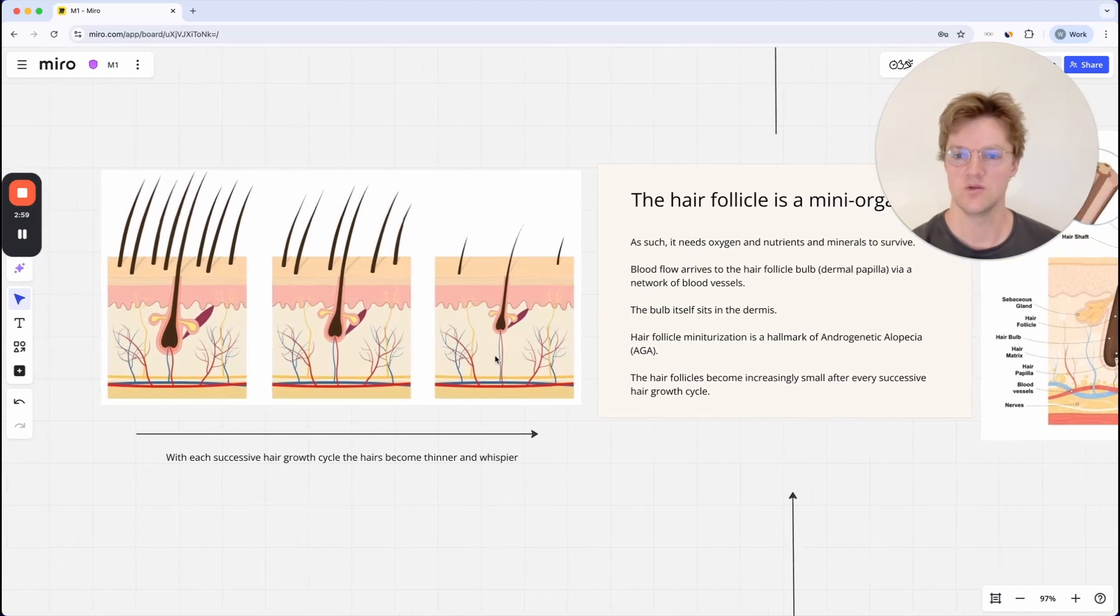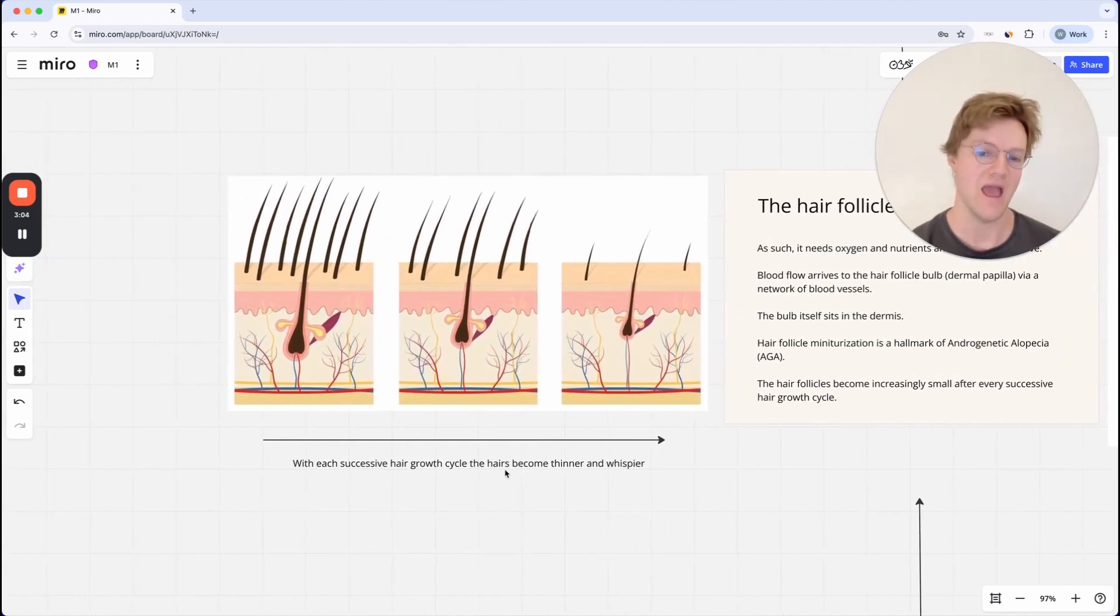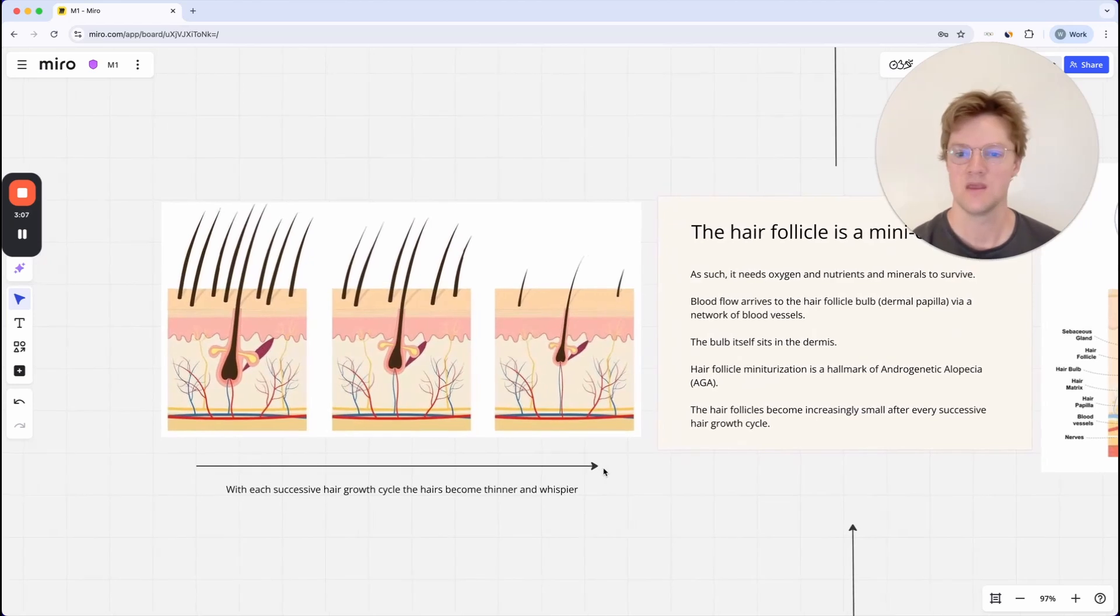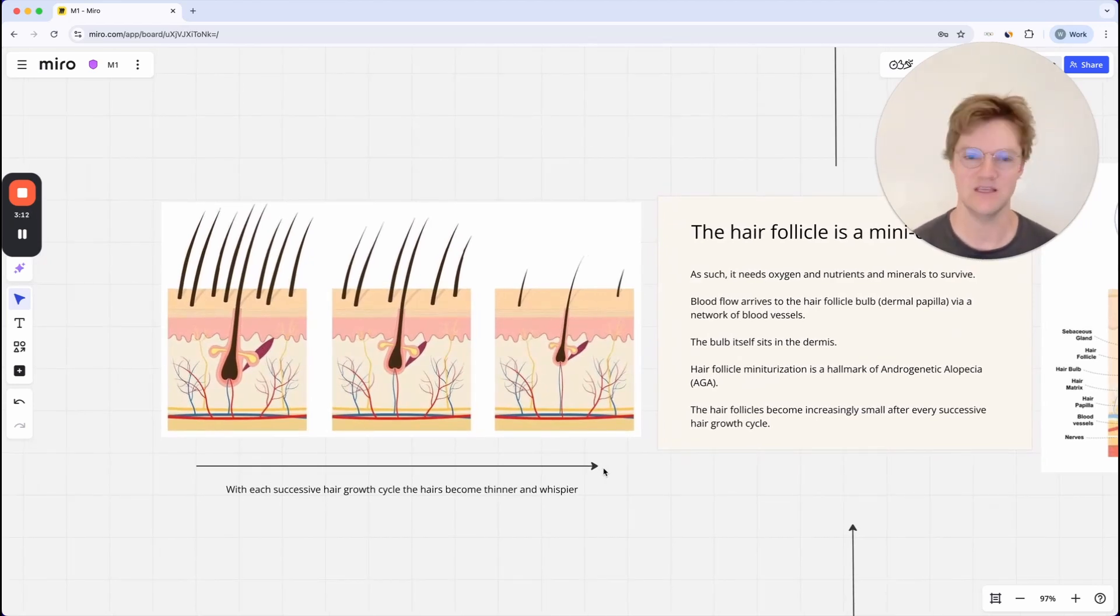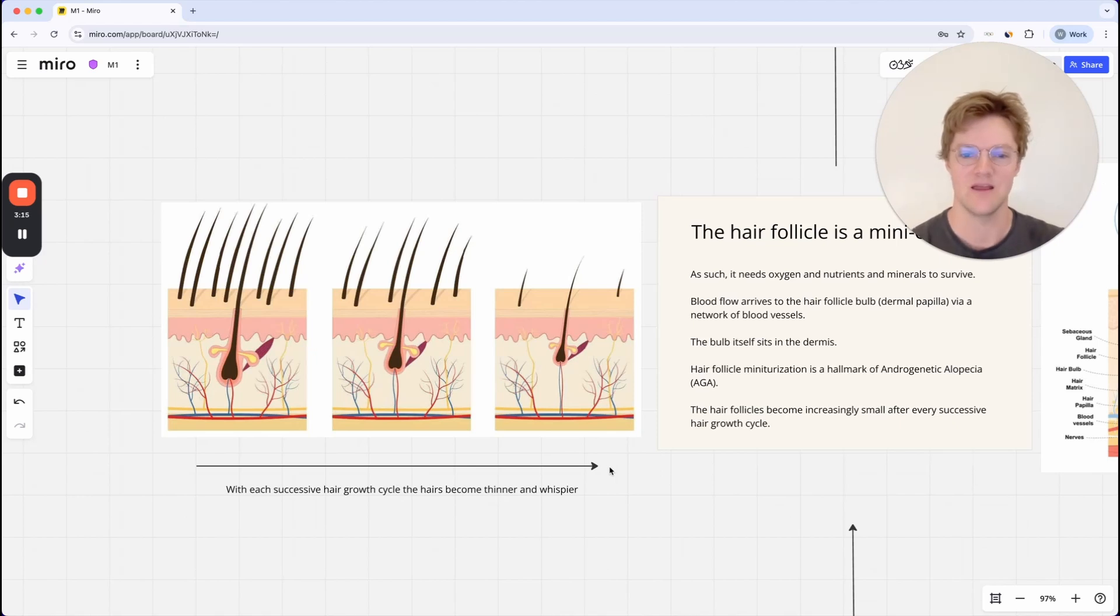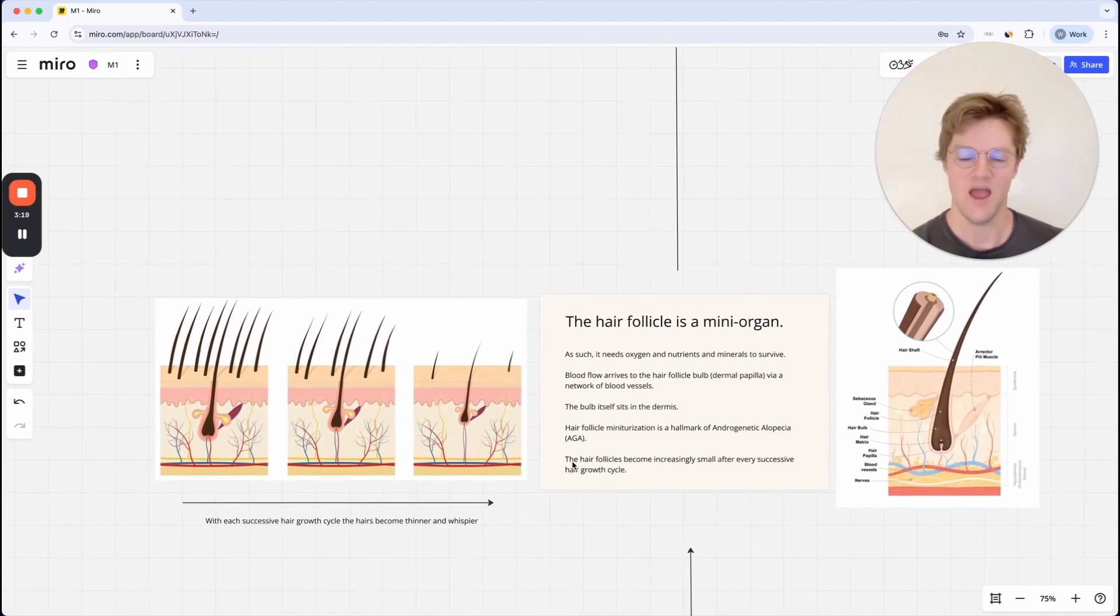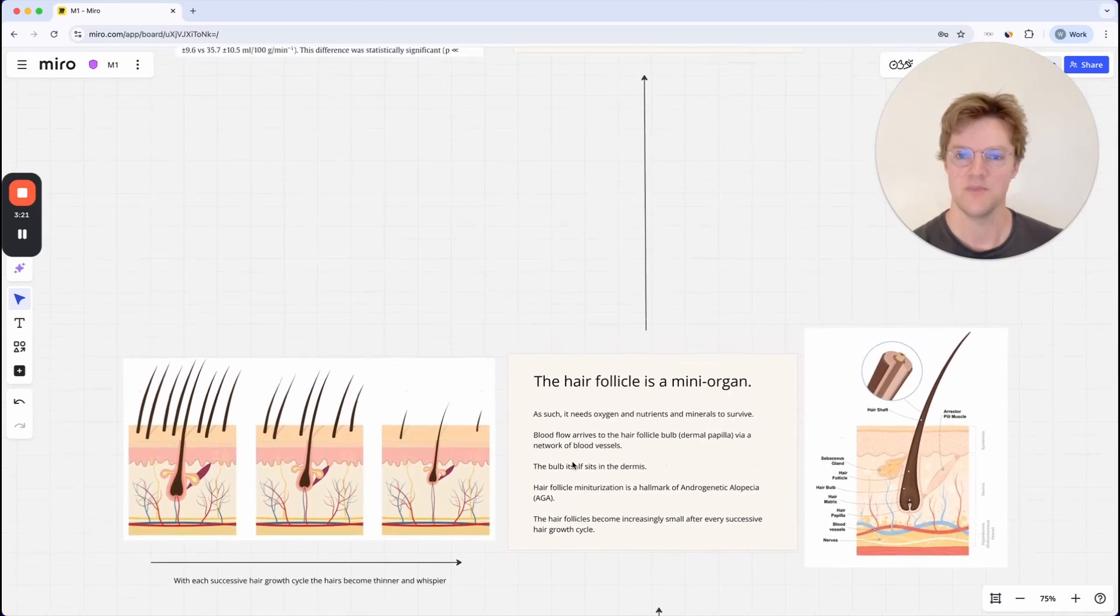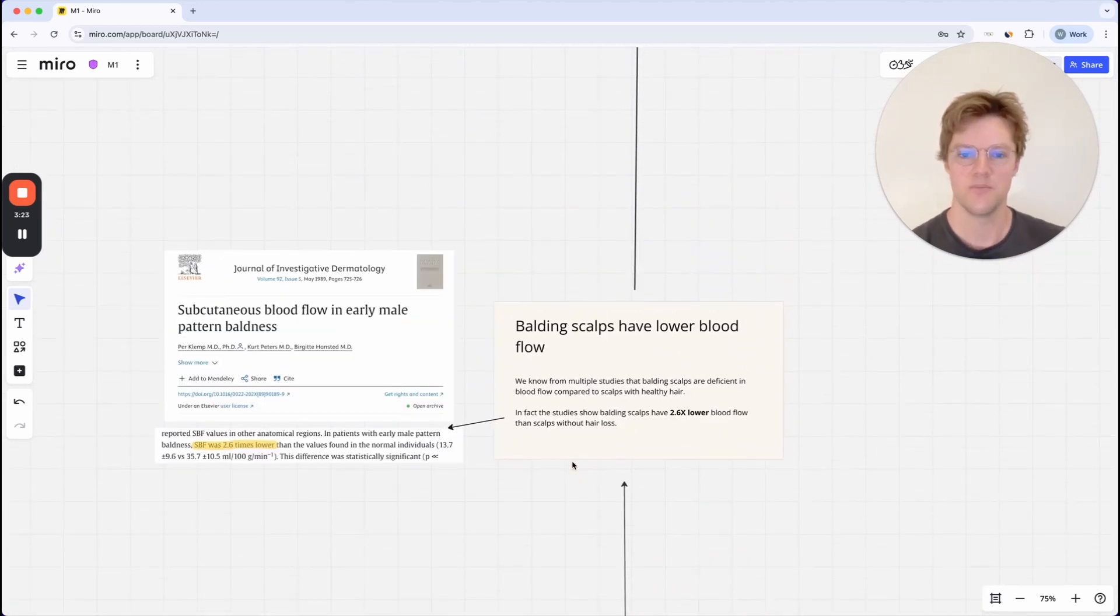You get this process where each successive hair growth cycle, the hairs become thinner and wispier. This is really important to keep in mind as we go forward. You'll kind of see how it all links together and makes sense. Keep this idea of hair follicle miniaturization in mind.